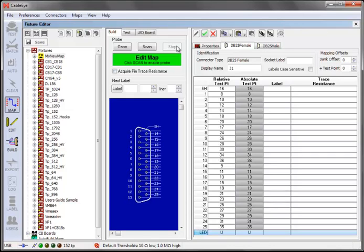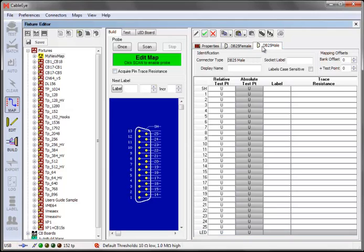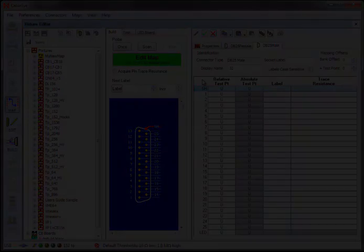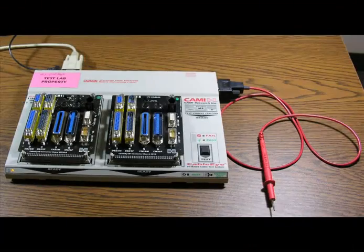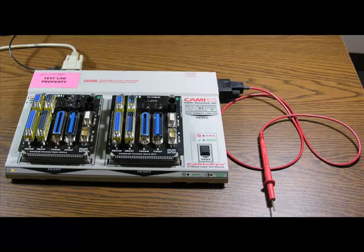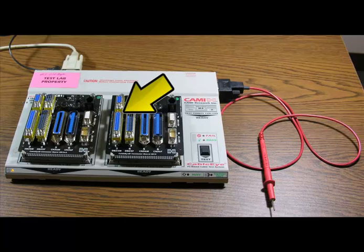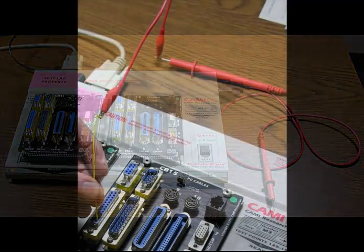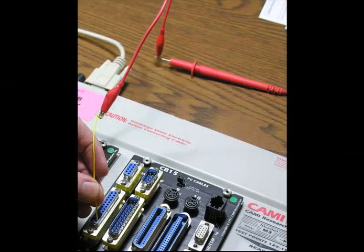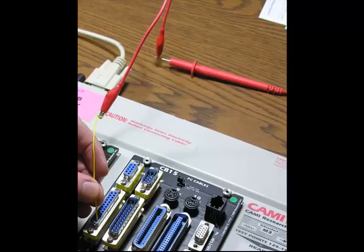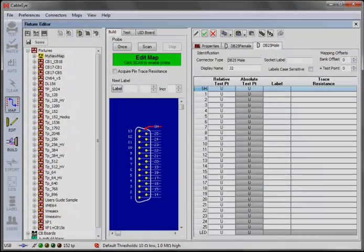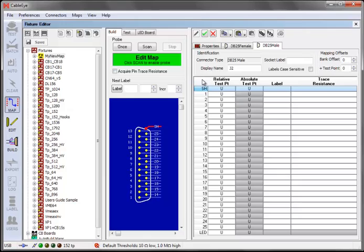Again, enter the display name for this connector, and then click on the top item in the map grid. We're now ready to use the probe to create the map. Note that we're ringing out the mating connector for a DB25 male, which is a female connector. If, as in this case, the probe can't access the pin contacts, you can use an attachment to the probe, which can be as high-tech as a pair of alligator clips and a wire. Click the Scan button to start the probe.